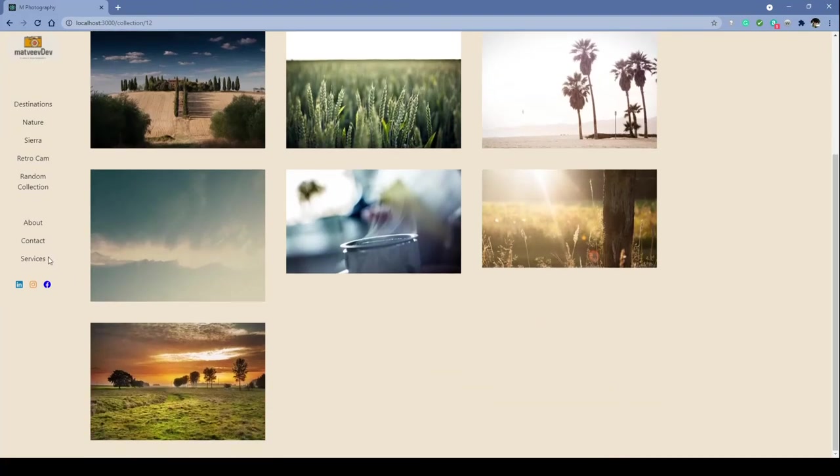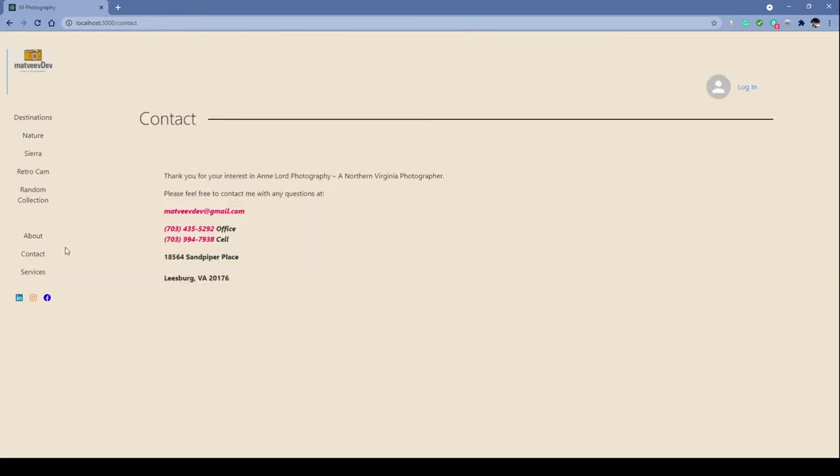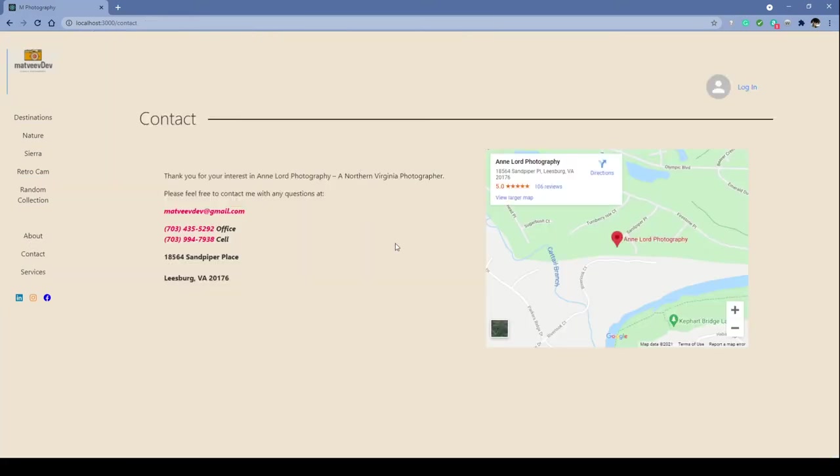Now in our contact section, we are taking advantage of another API, this time the Google Maps API.